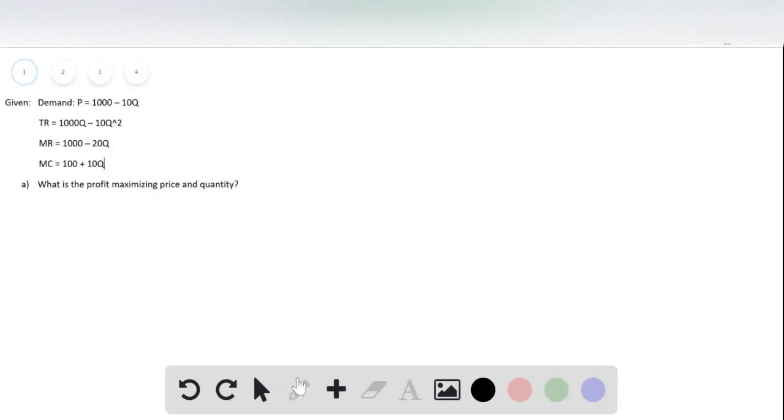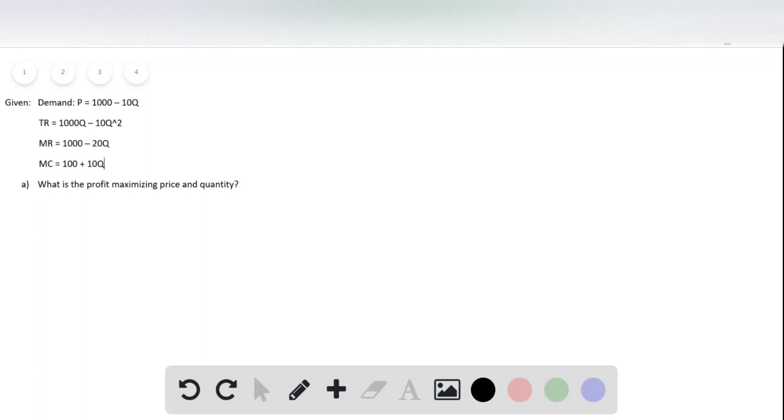Okay guys, this is chapter 15, problem 10. In this question we're given the following equations: the demand equation, total revenue, marginal revenue, and marginal cost equations.